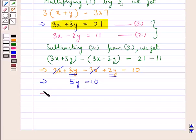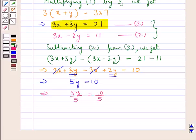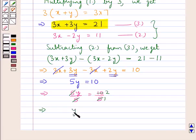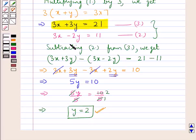Now, to get the value for y we divide both sides by 5. 5 cancels with 5, and 5 times 2 is 10. So we get y is equal to 2. Thus we get the value for y as 2.